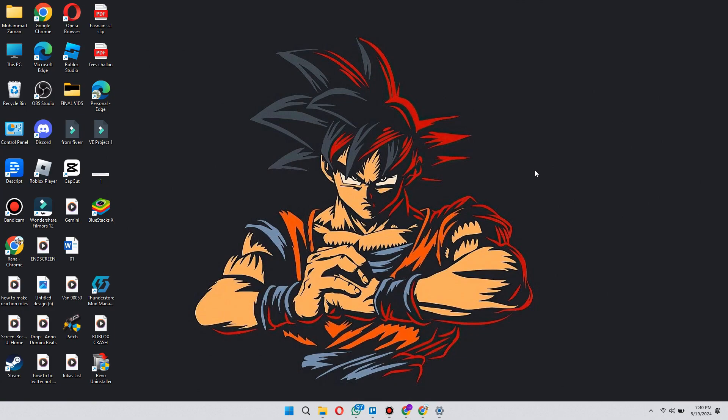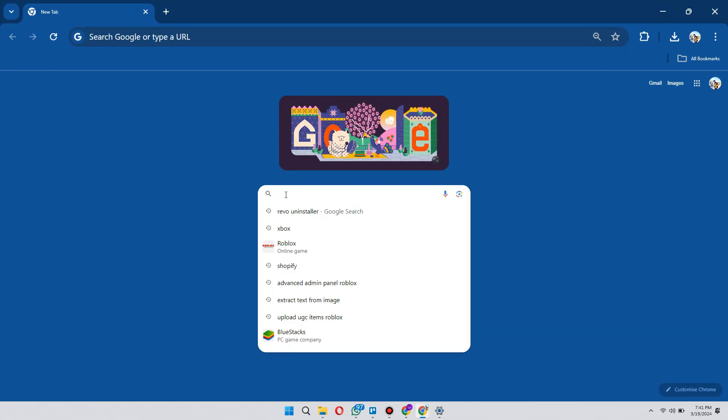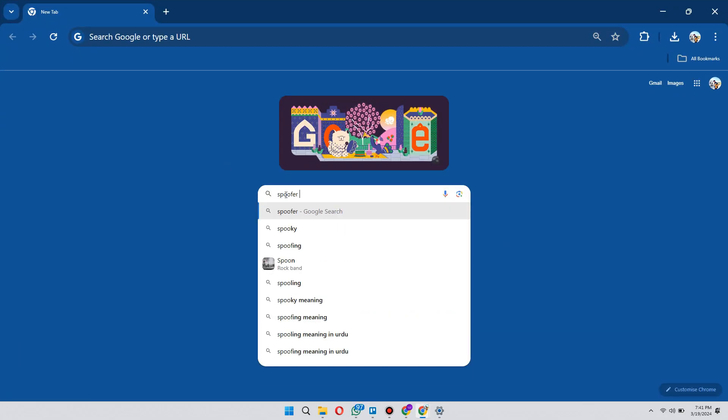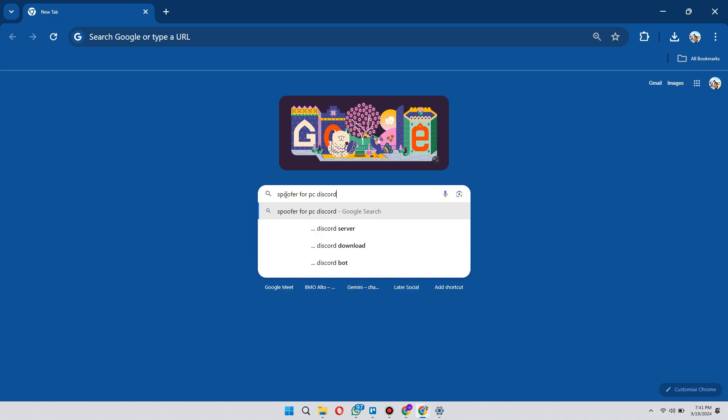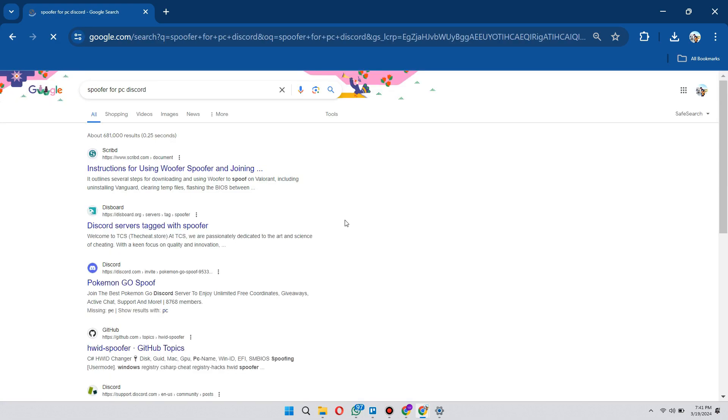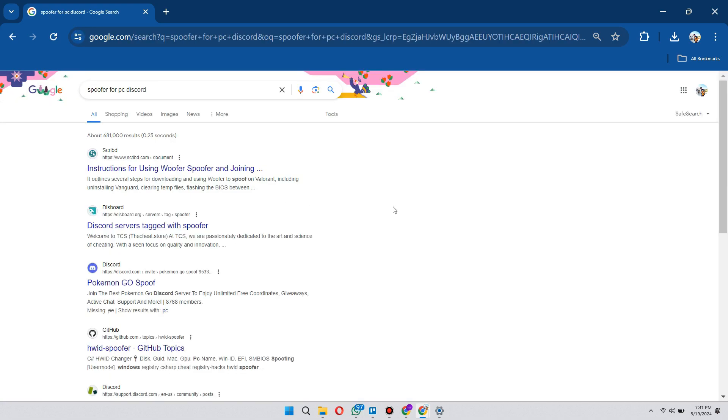After doing all of the above steps, open a browser of your choice and search for PC Spoof Discord. Now, download any legit spoofer to spoof your location. Then install the Epic Games launcher and download Fortnite again.